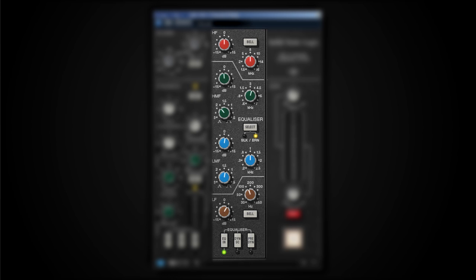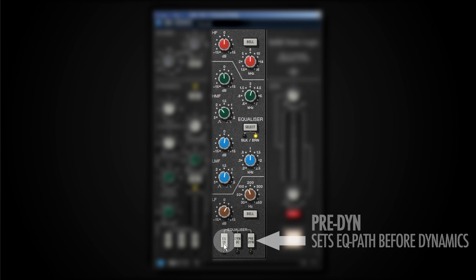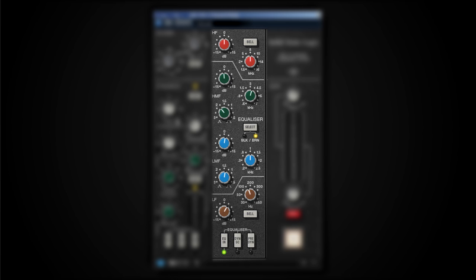We can turn on or off the EQ section with a switch below here, and we can actually have this selected before the dynamics, as it is normally after the dynamics.